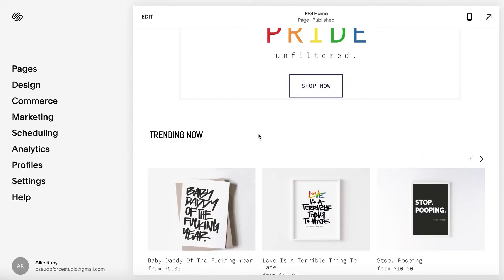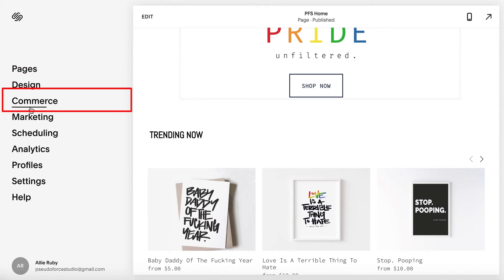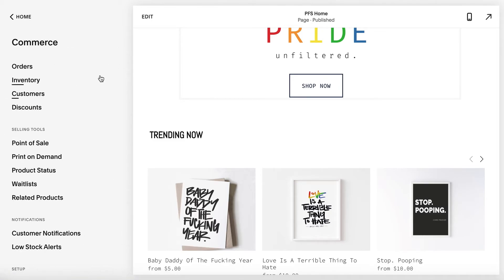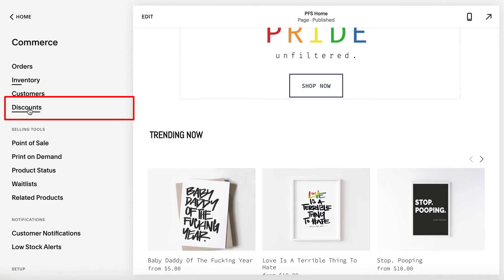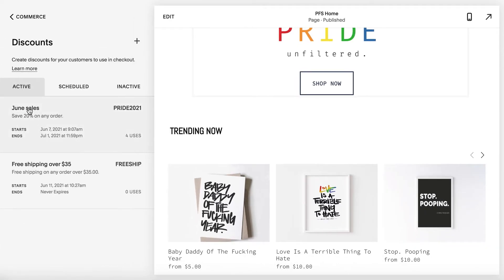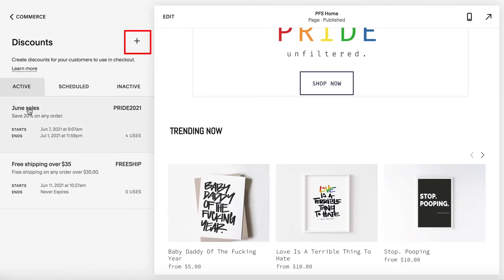After logging into your Squarespace account, you'll want to go ahead and click Commerce on the left panel. From here click Discounts, then click the plus icon next to the title Discounts.